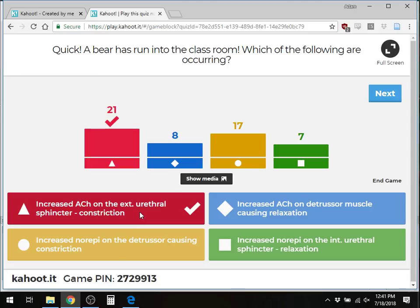This also has clinical relevance: anticholinergics block muscarinic receptors to cause detrusor relaxation for urinary incontinence, and alpha blockers can help patients with BPH pass urine more easily by causing relaxation. The key point is that the external urethral sphincter is under voluntary control.